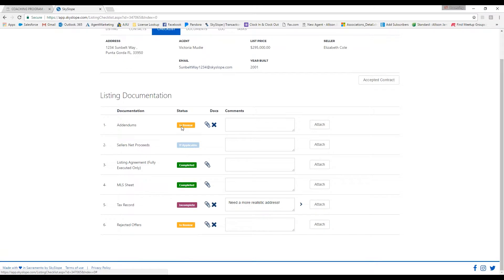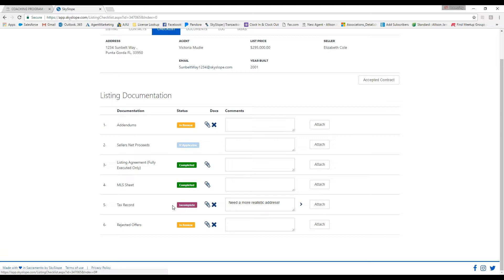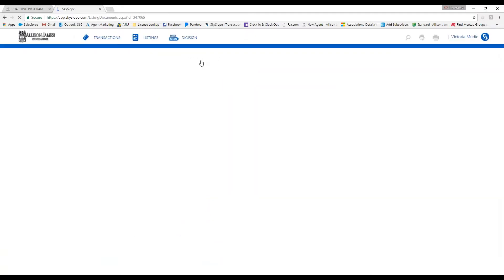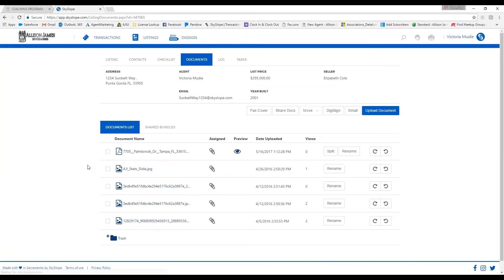Let's say that you scan multiple documents together, such as your referral agreement. You can click on split and that's going to split up the document for you per page.